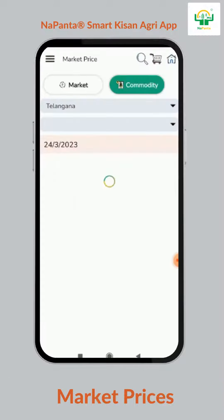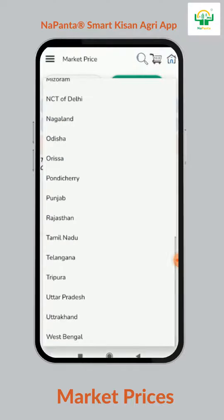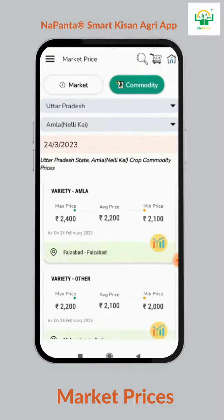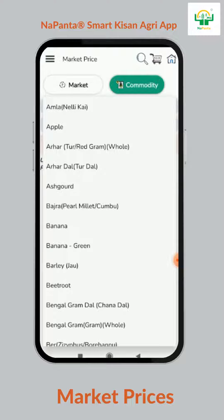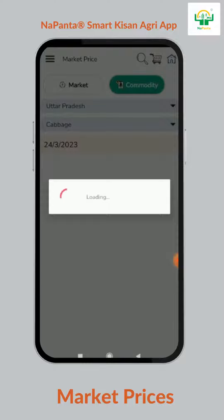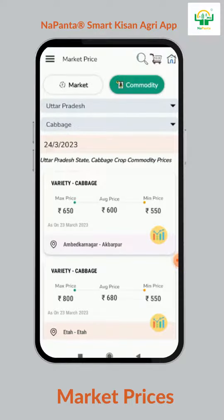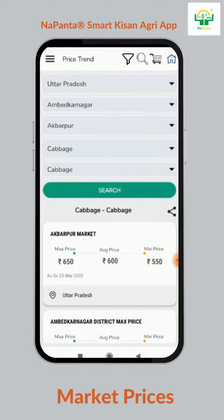Knowing the updated prices and negotiating with traders always helps farmers to get maximum profitability. The Market Prices feature by Napanta Smart Kisan Agri Application helps farmers and traders to know the market prices based on locations and commodities produced. By clicking on the Market Prices feature, farmers can choose the commodity or type of produce and select the market location in the district or town to know the prices.